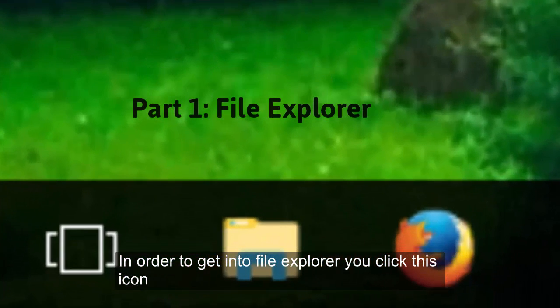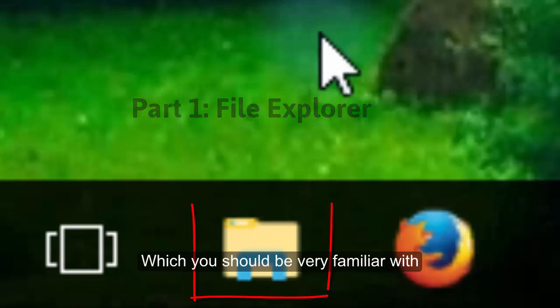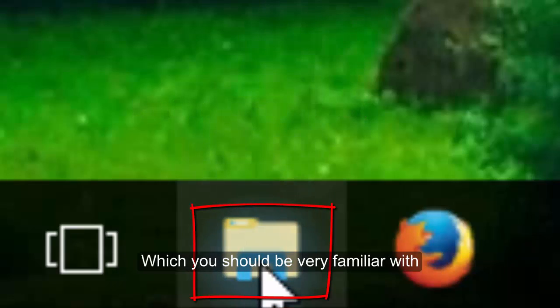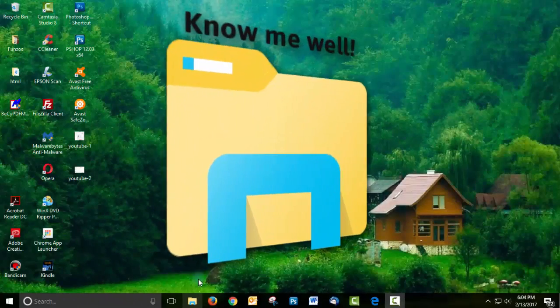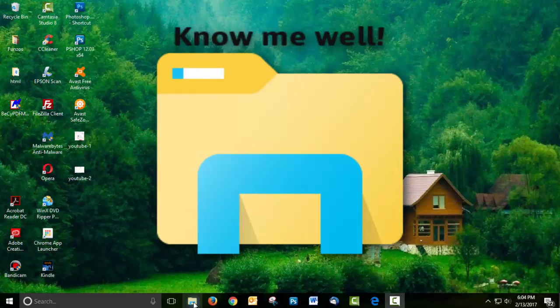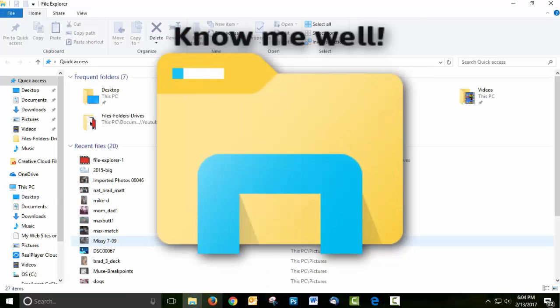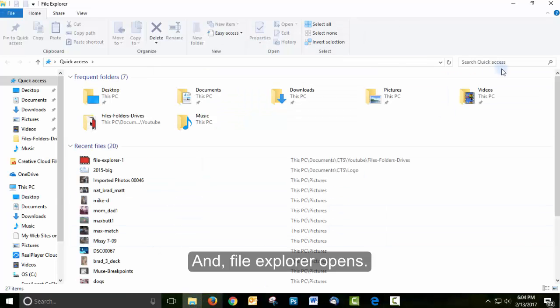In order to get into File Explorer, you click this icon, which you should be very familiar with, and File Explorer opens.